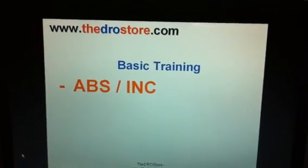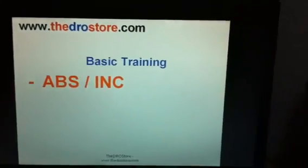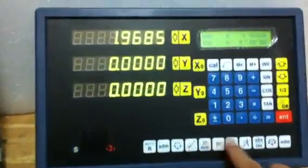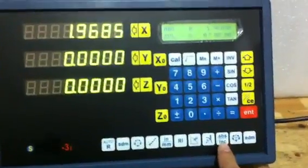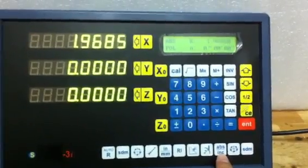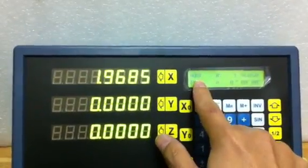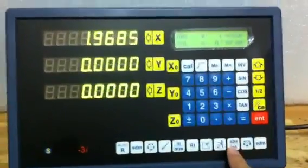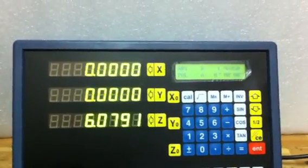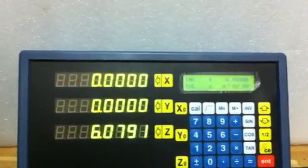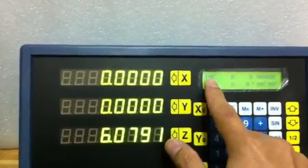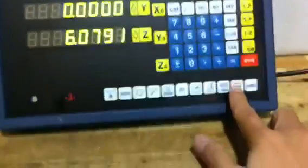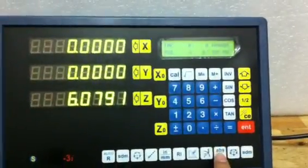The next function is Absolute and Incremental. Here is the button for Absolute. Now we are in Absolute Coordinates. If you want to go to Incremental, press the button and it will switch to Incremental Coordinates. And to go back, press again for Absolute Coordinates.